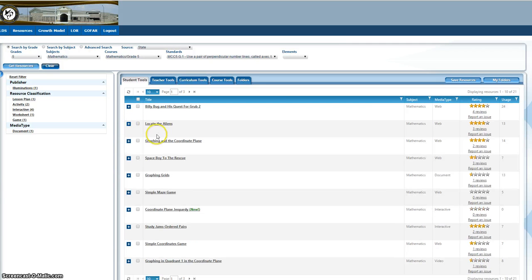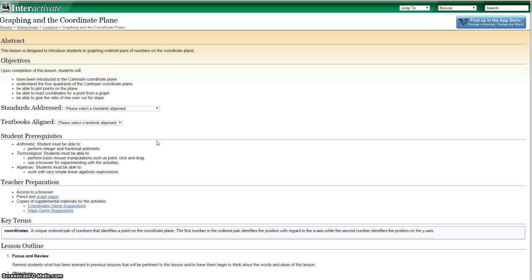Once you find a resource that you like, you just need to click on it and it will open. You might have some type of lesson plan type resource.